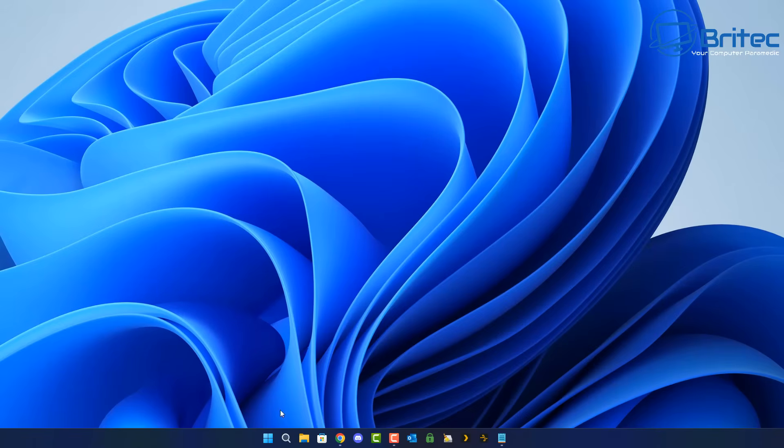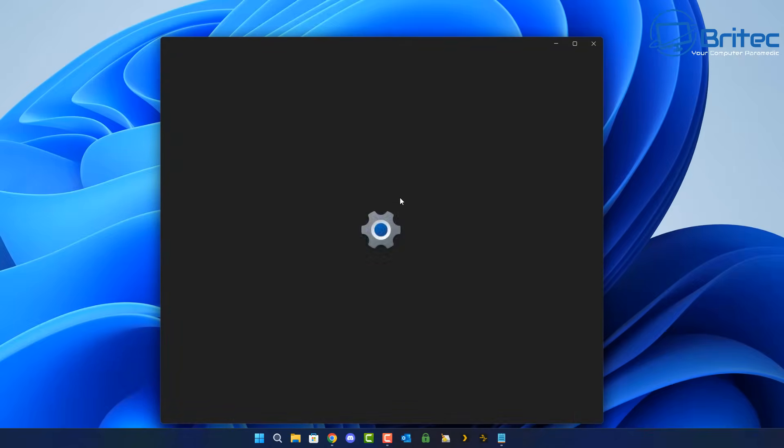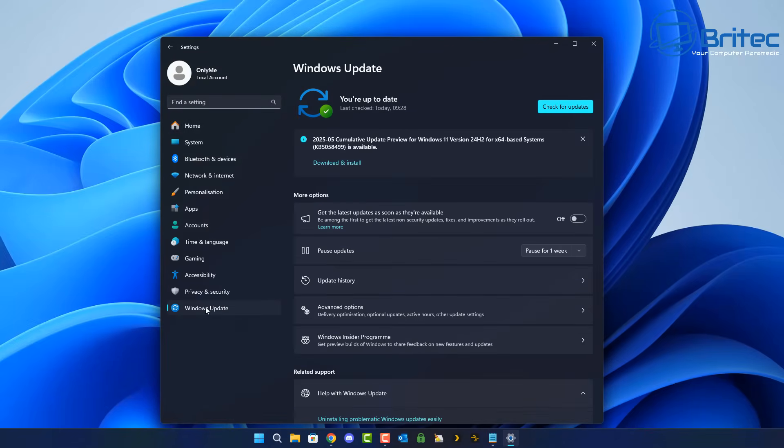So basically what's happening, the problematic update KB5058405 was officially pushed on May 13th, 2025, targeting Windows 11 versions 22H2 and 23H2.